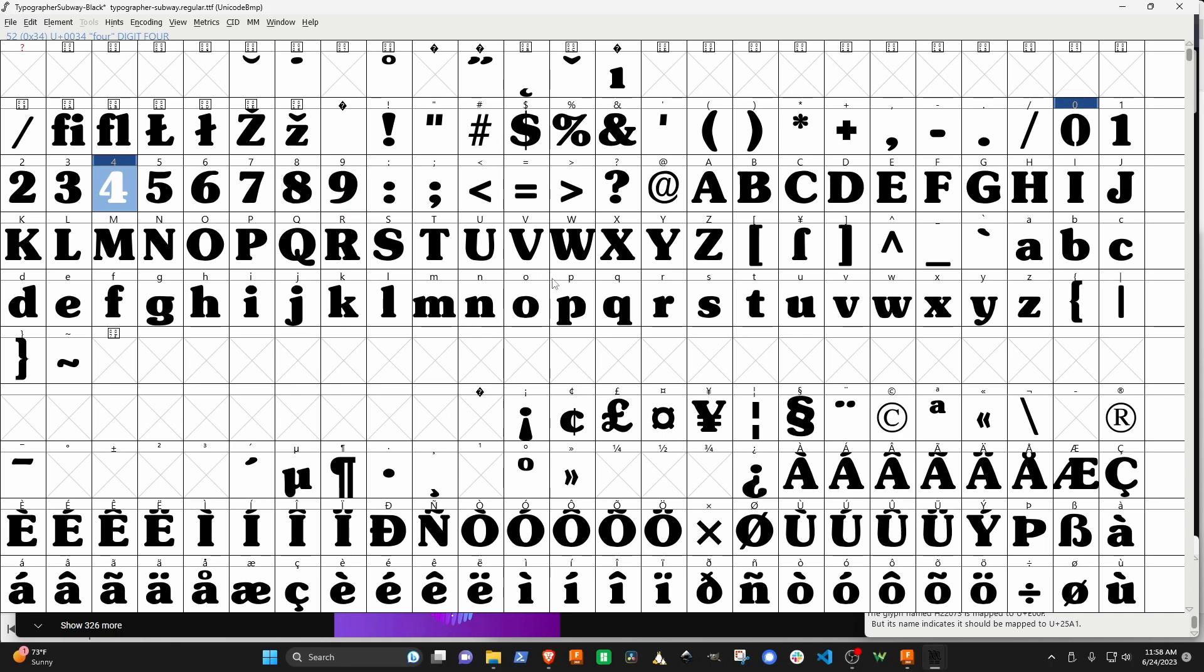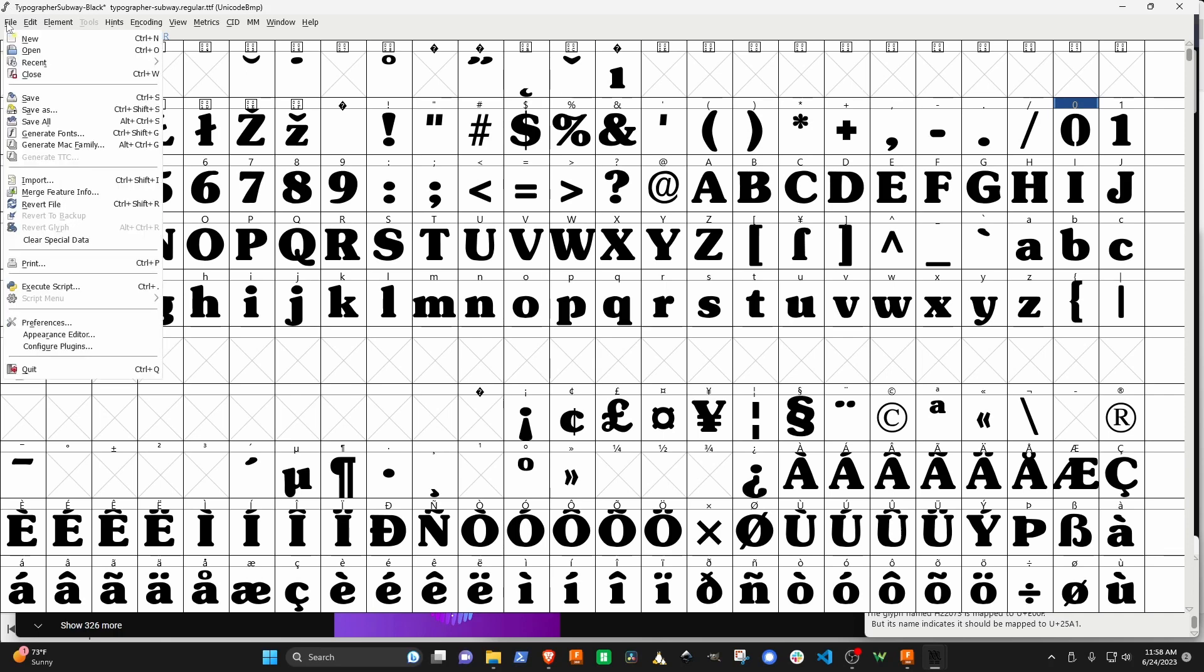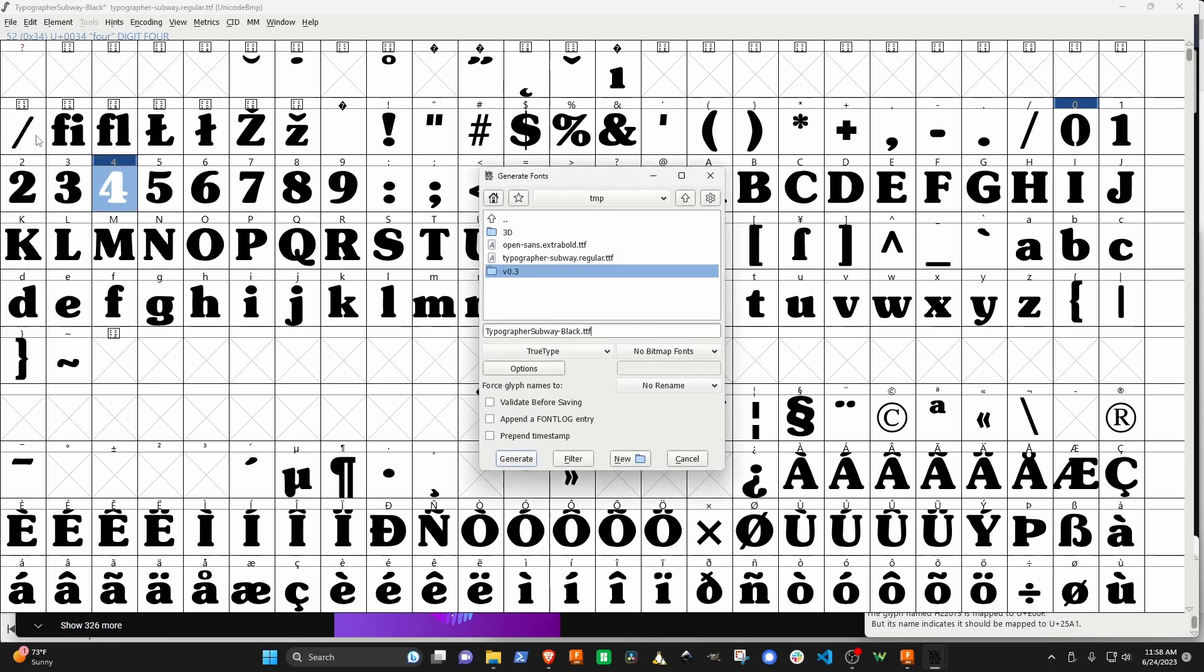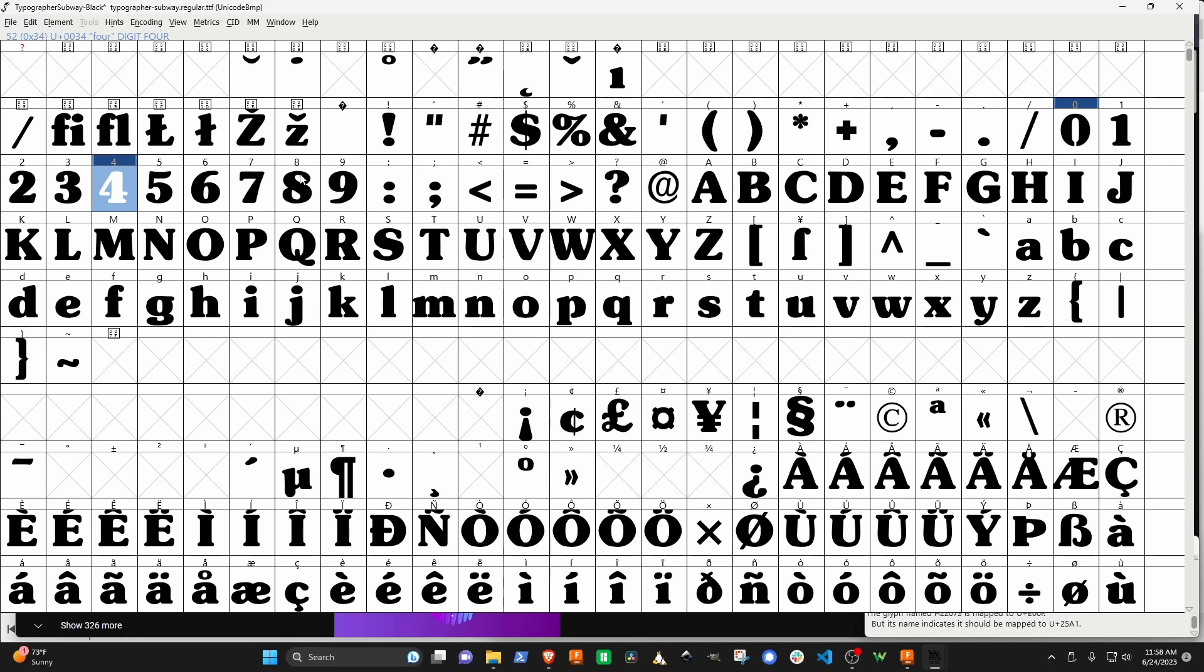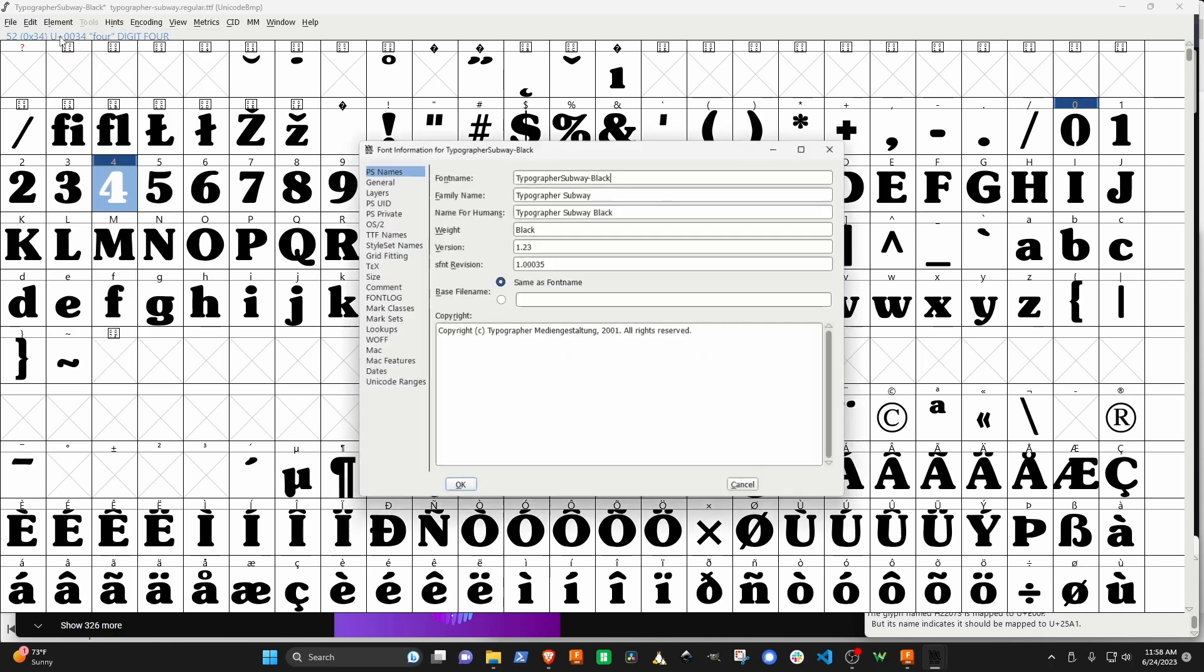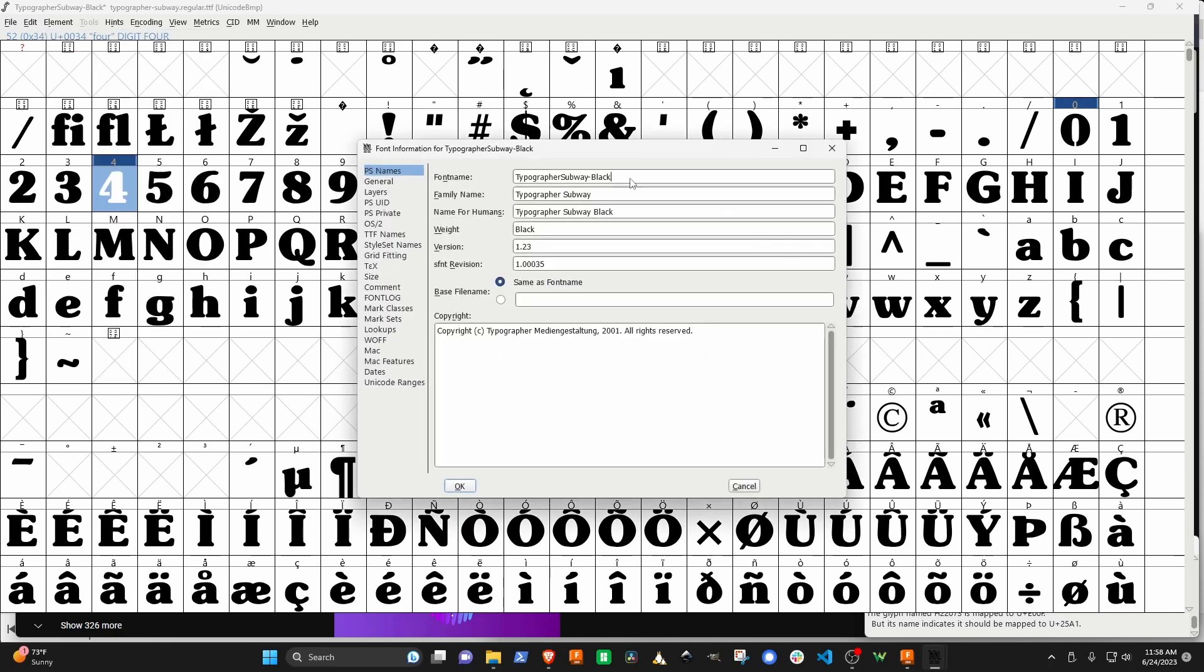Let's say that we want to, we have all of our glyphs edited and they all look fine. So we'd come down here and say generate a font. Wait, before we do that, let's change something over here. We come over to element and say font info. We need to change a few things over here because we want the font to show up. We'll say this is bridged here, and then we want to say this is bridged.